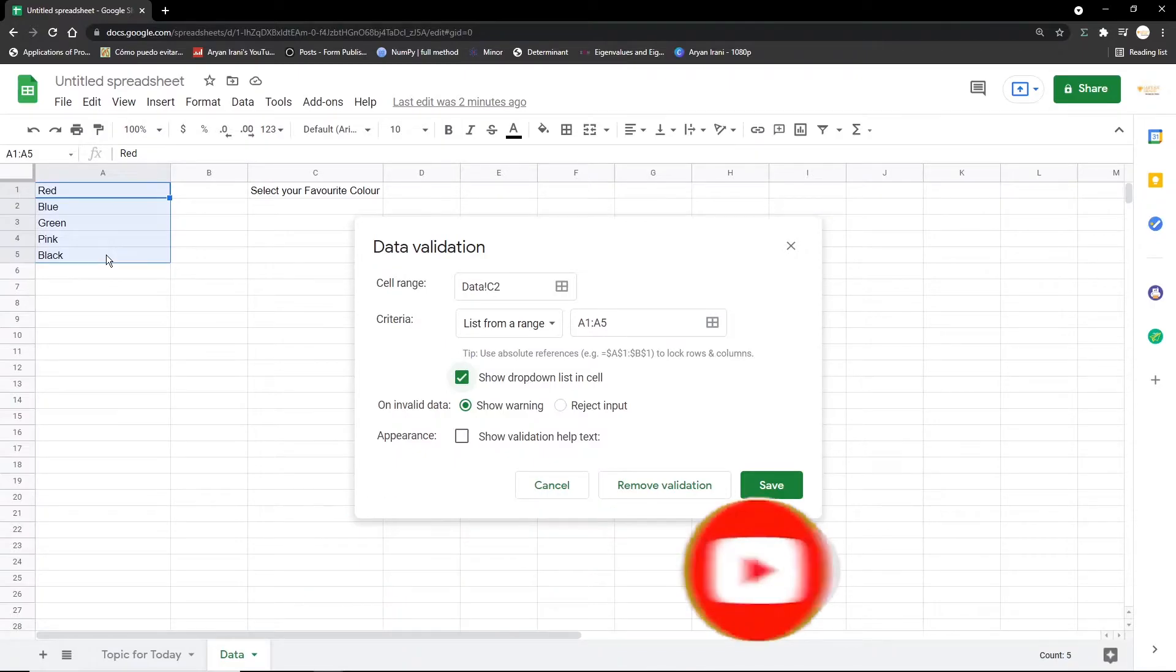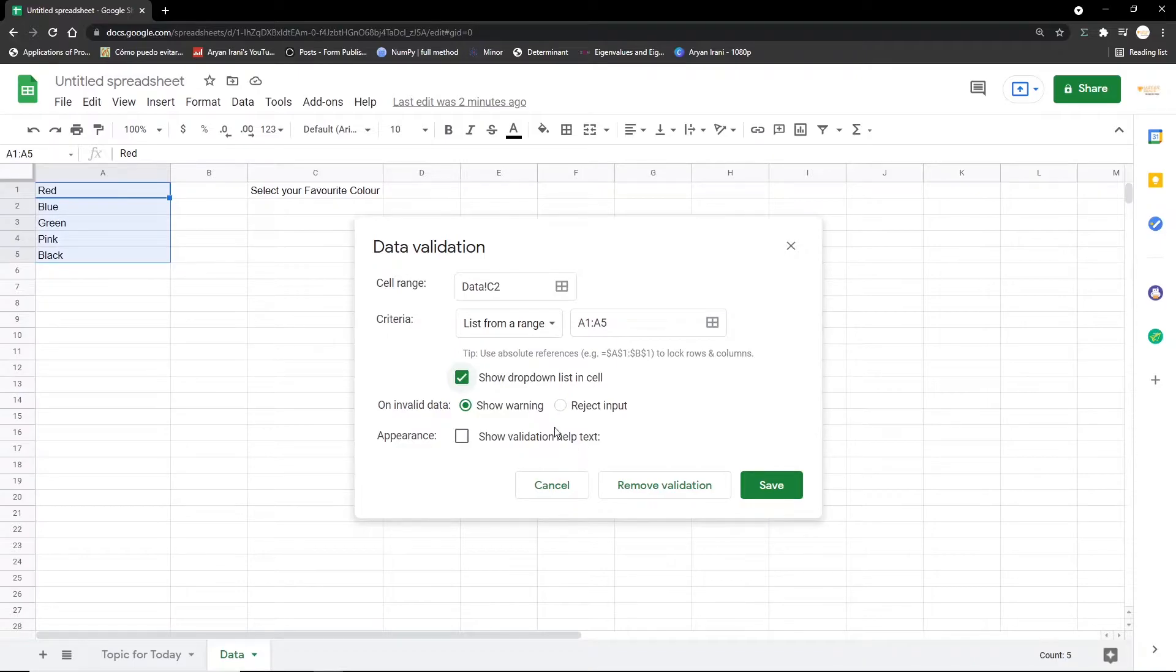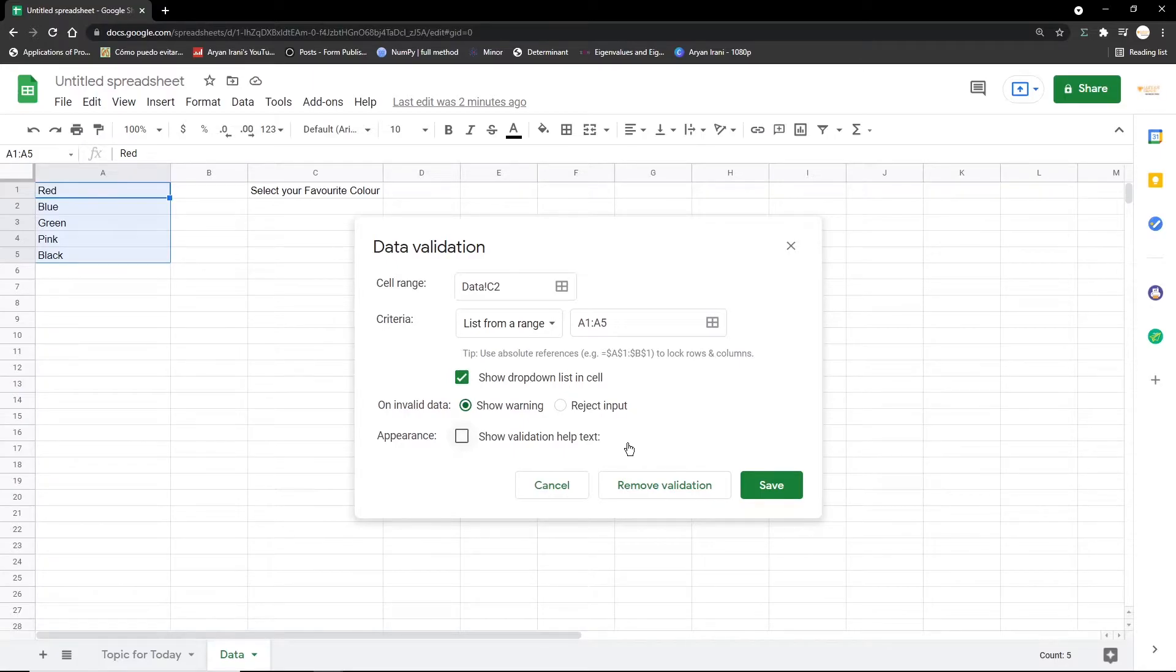Say the user enters a color outside the specified range—we have red, blue, green, pink, black—he puts in purple. So we have to show an error to the user saying that this is not in the specified range. So do you want to show a warning or do you want to reject the input? Reject input won't accept any values beyond this range specified, so we're just going to click on show warning.